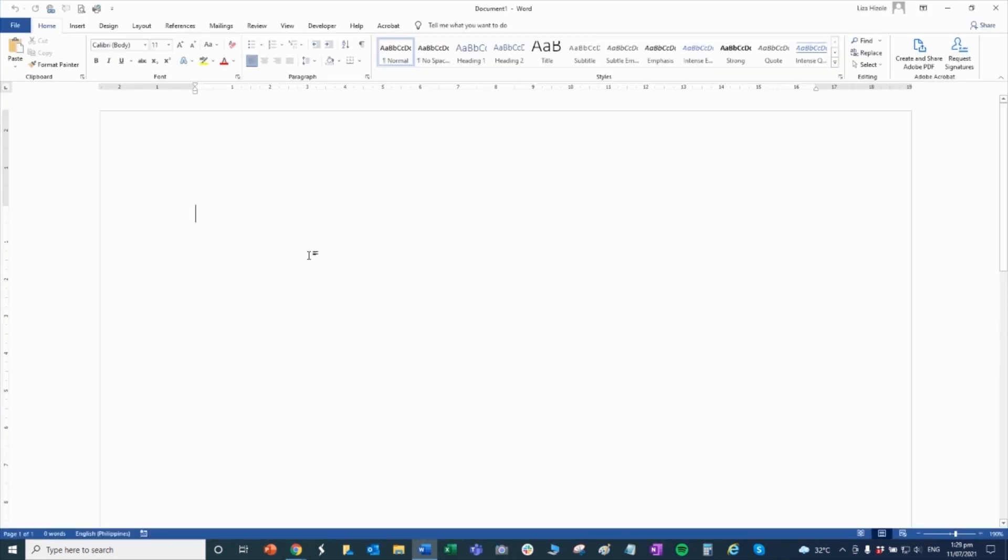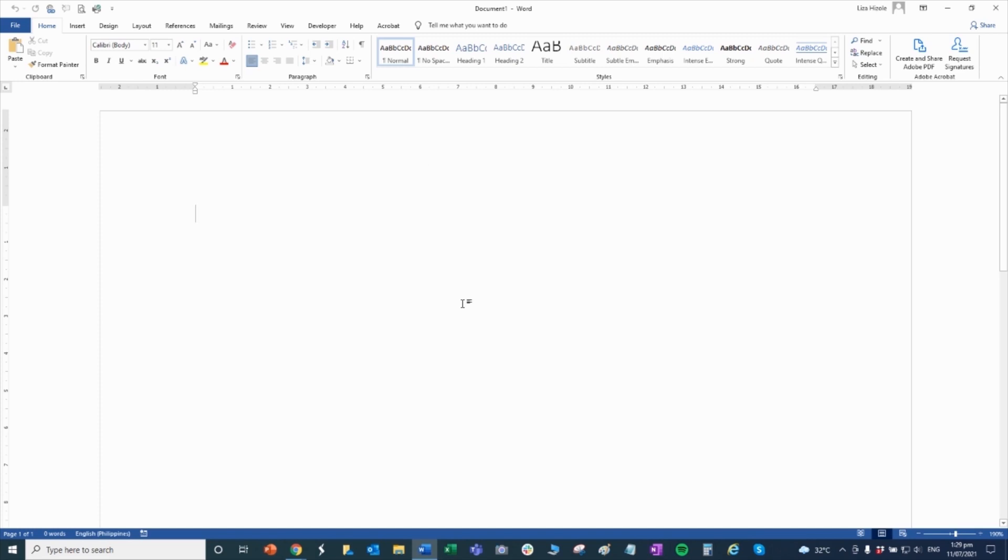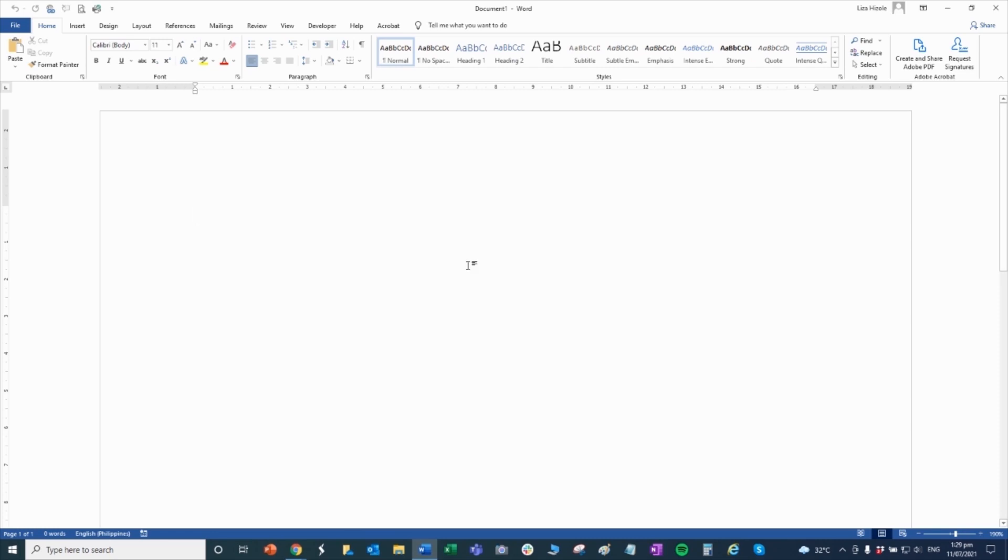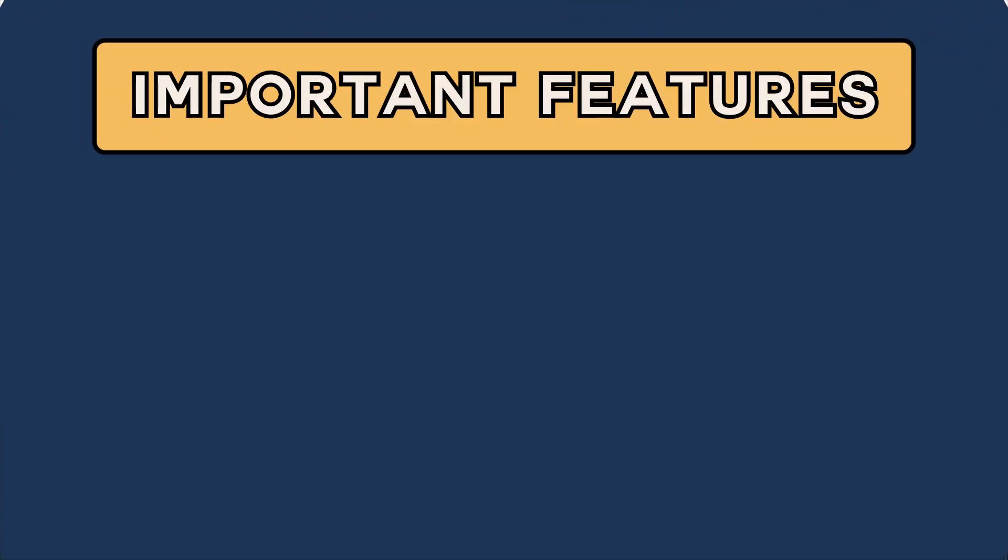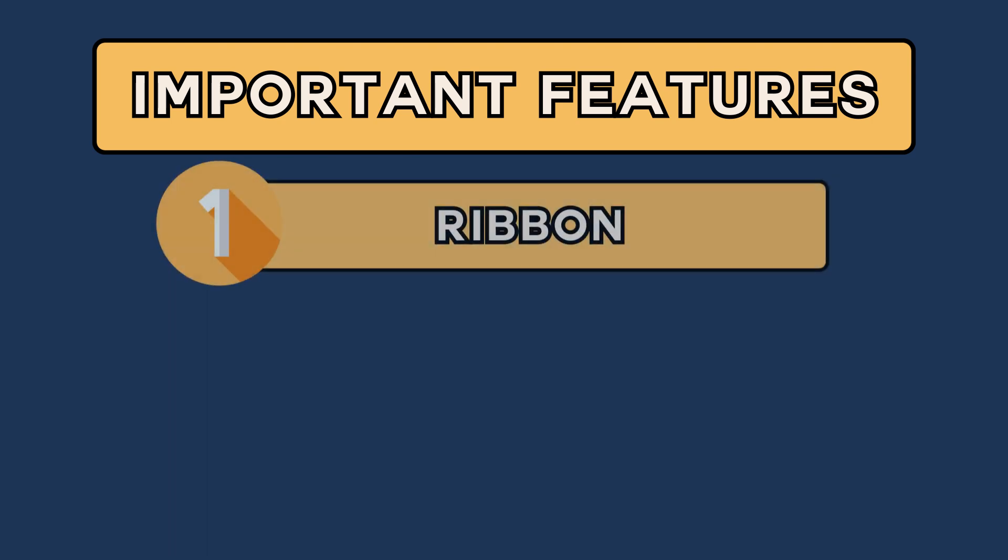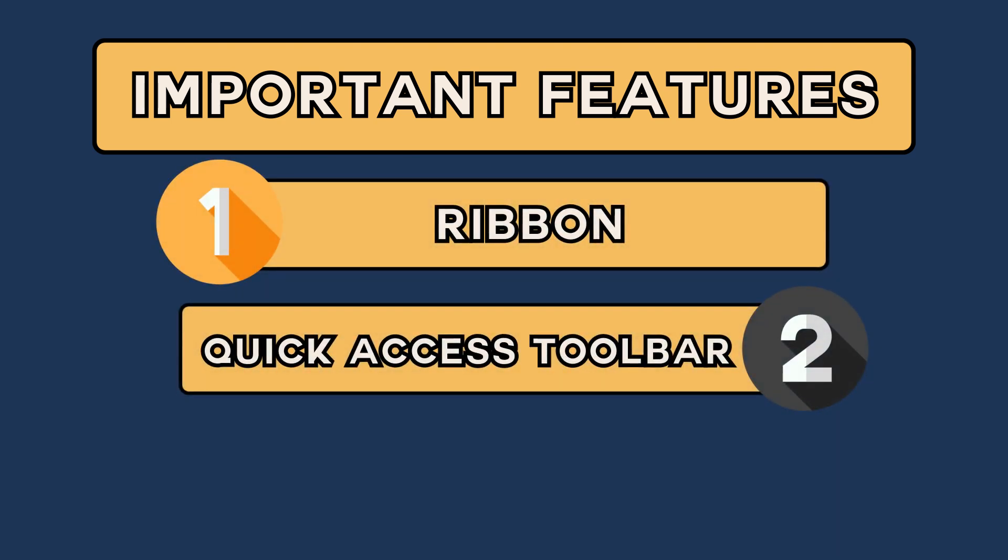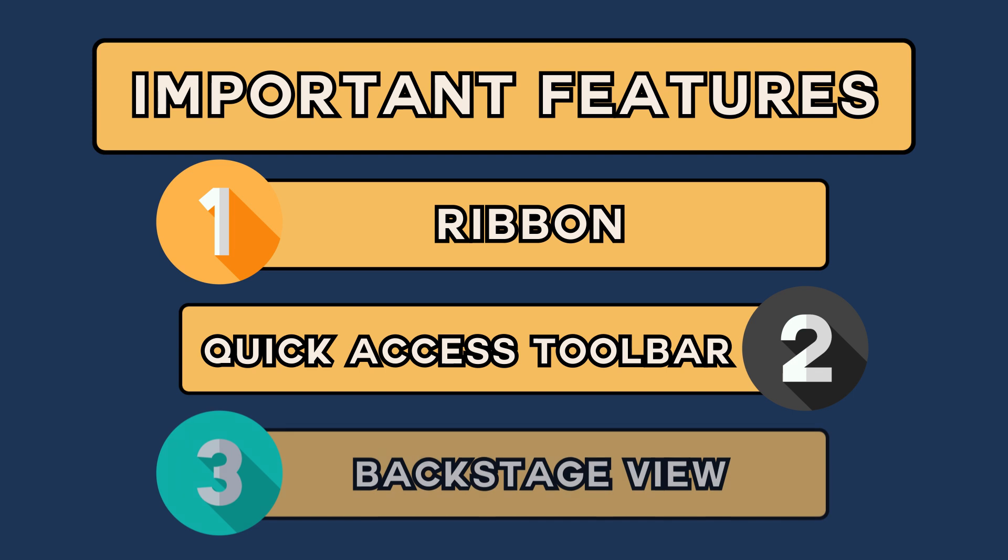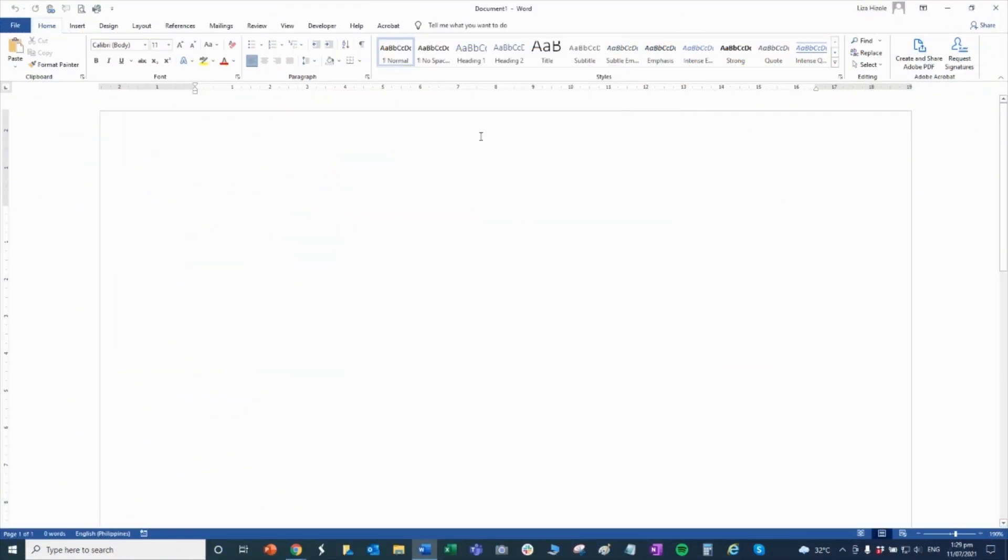So once you open the blank document, you will be prompted to a Word window. This is actually the Word environment. Within Word environment, there are three main functions that you need to learn, understand, and memorize because these are the functionalities that you will be using most of the time. First is the ribbon, second is the quick access toolbar, and the third is the backstage view.